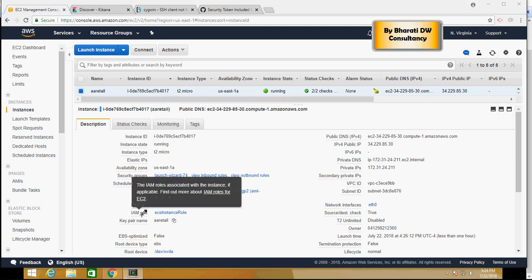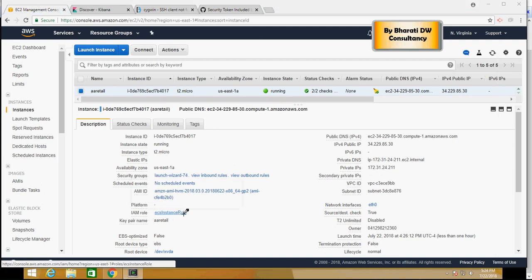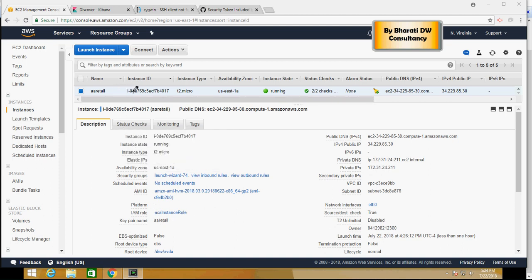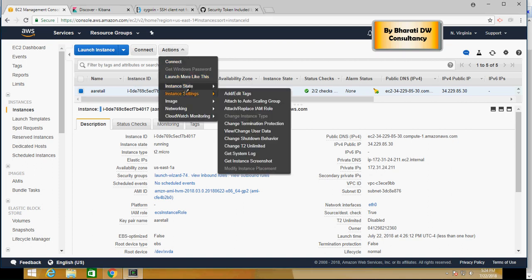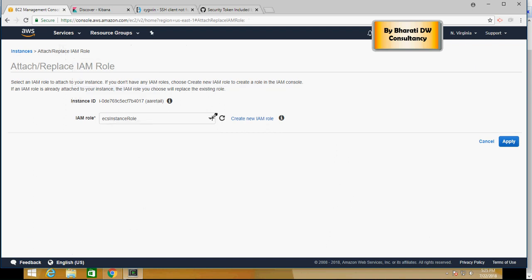If there is no IAM role enabled here, it will just say dash. So what you can do is select your instance, go to Actions, click on Settings, and say Attach or Replace IAM Role. Make sure this role is able to connect to this EC2 instance. Here is how you can change it.